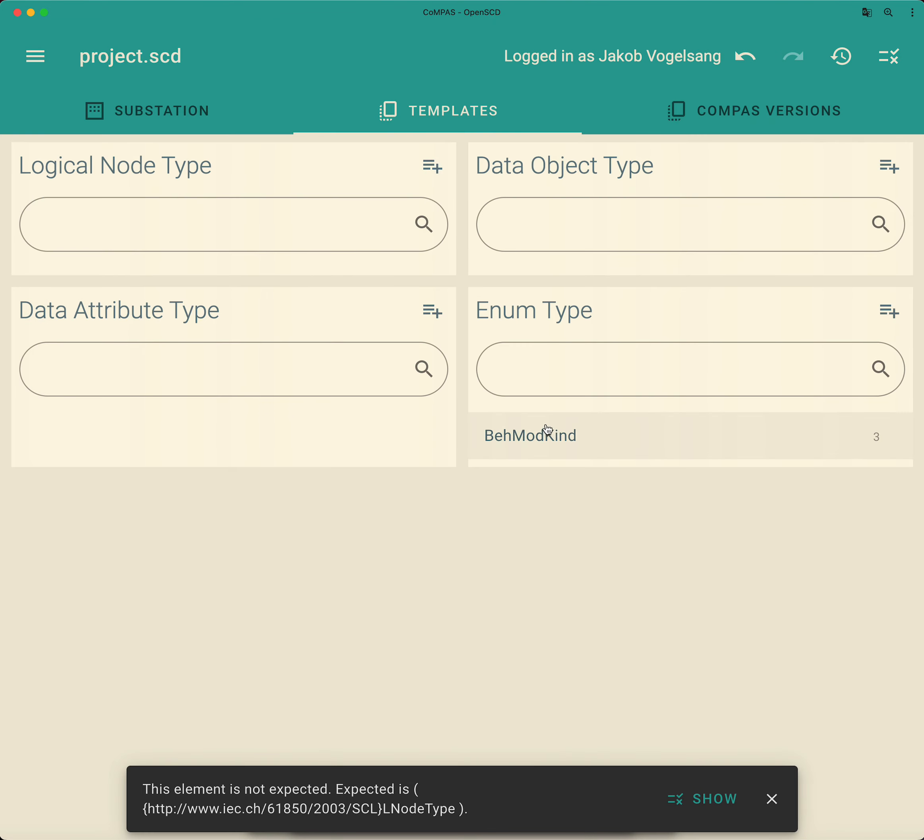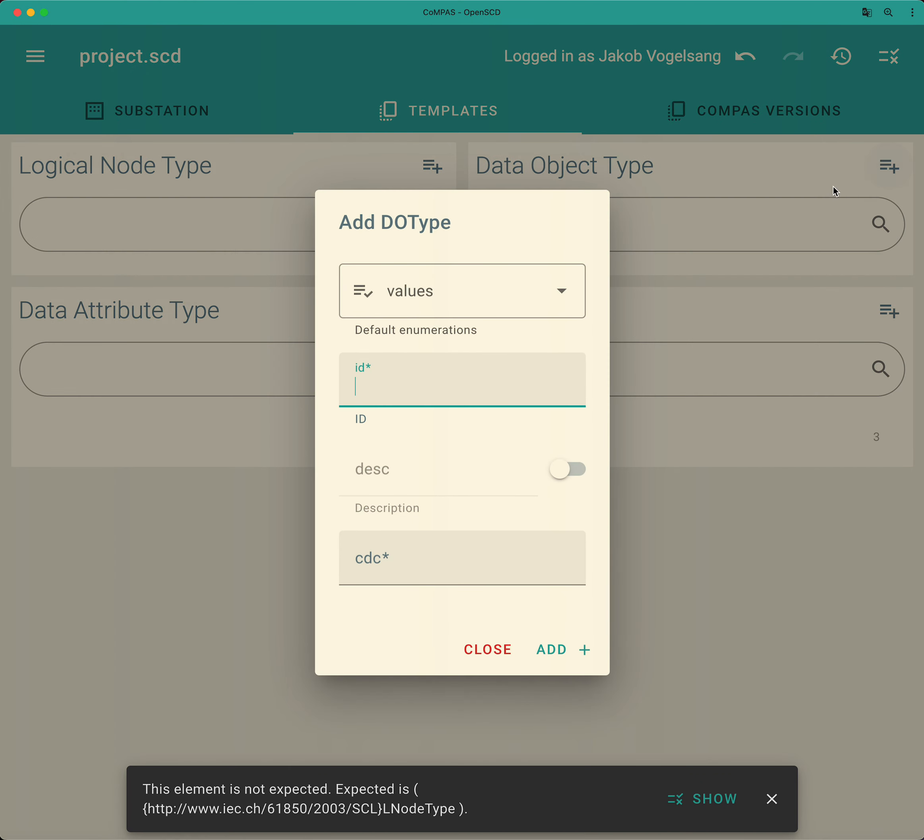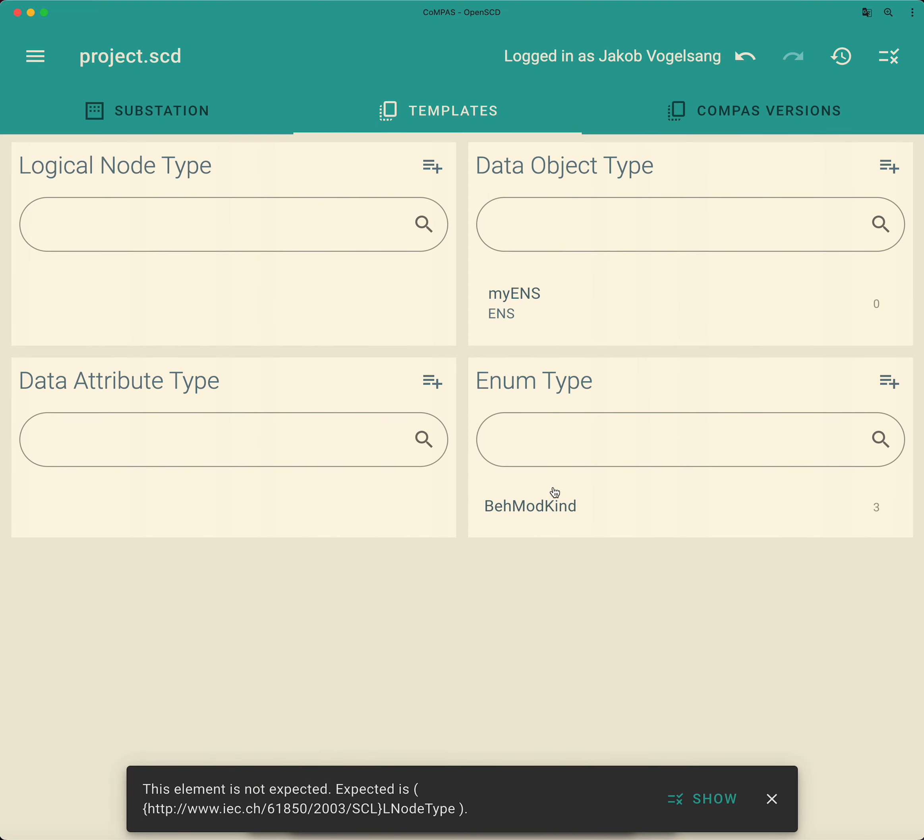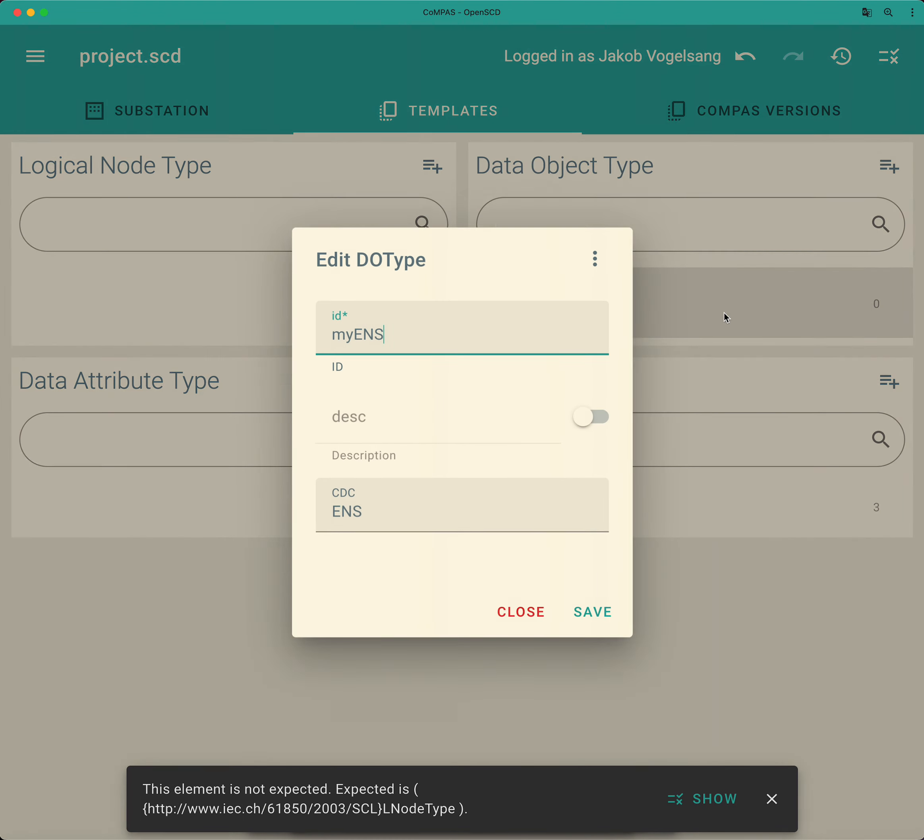Okay, so we have the enum type. Now we need the data object type that is a common data class ENS. So we can go here and say that is for example by ENS and that is on the CDC ENS.